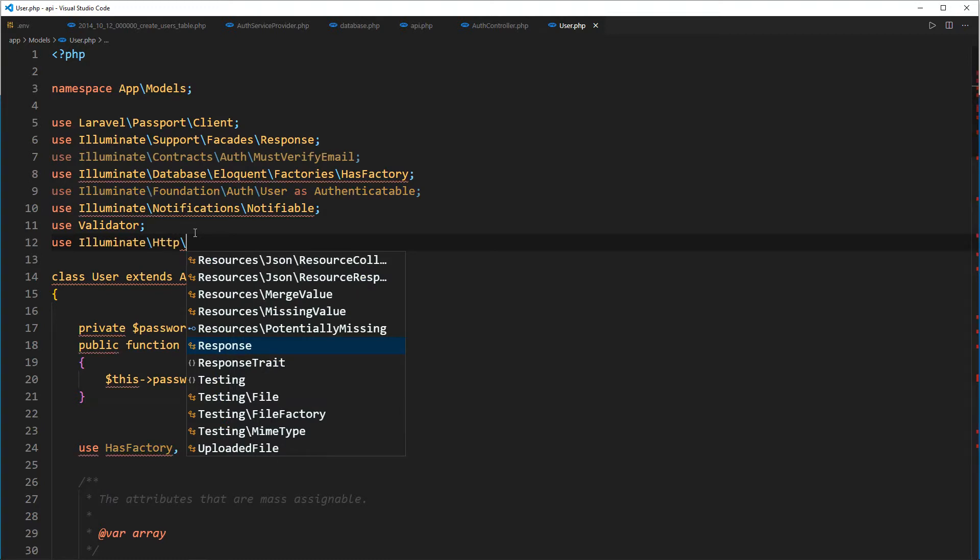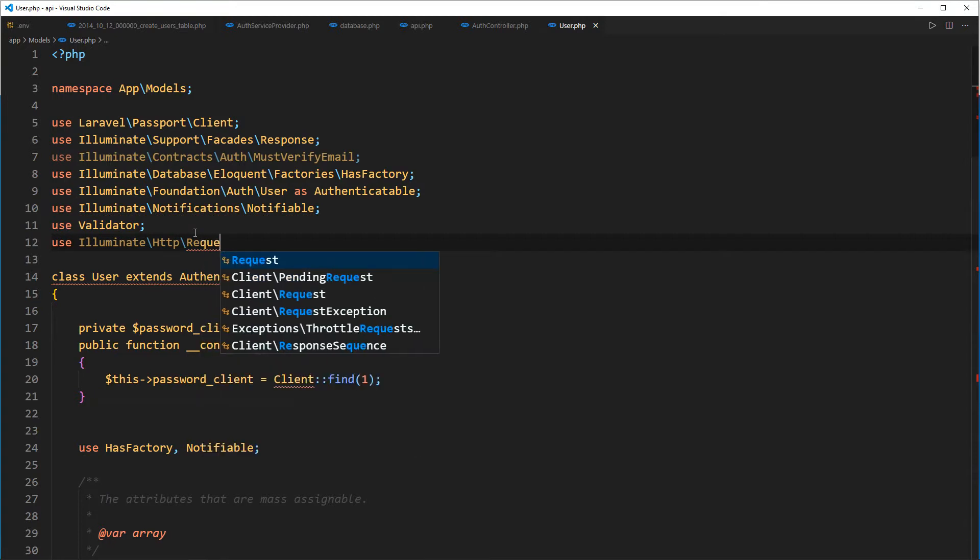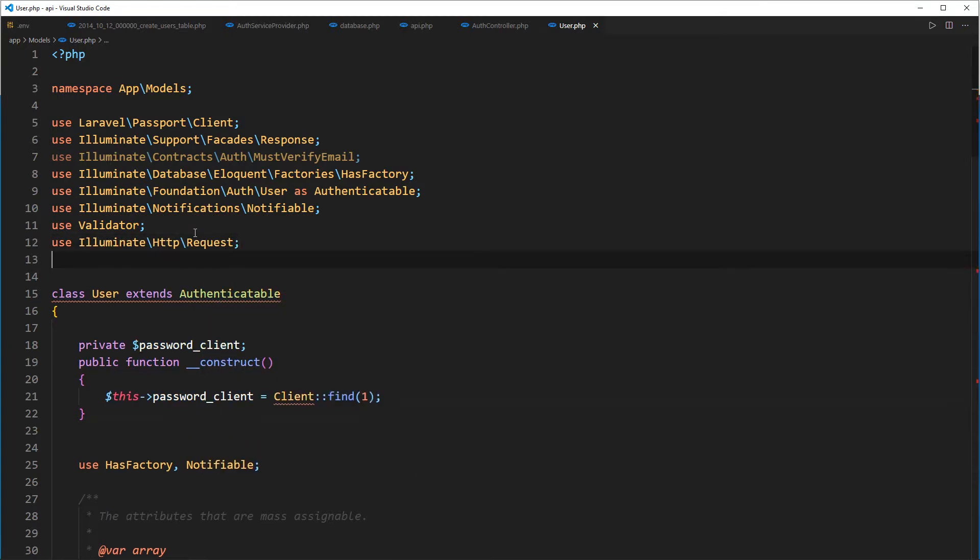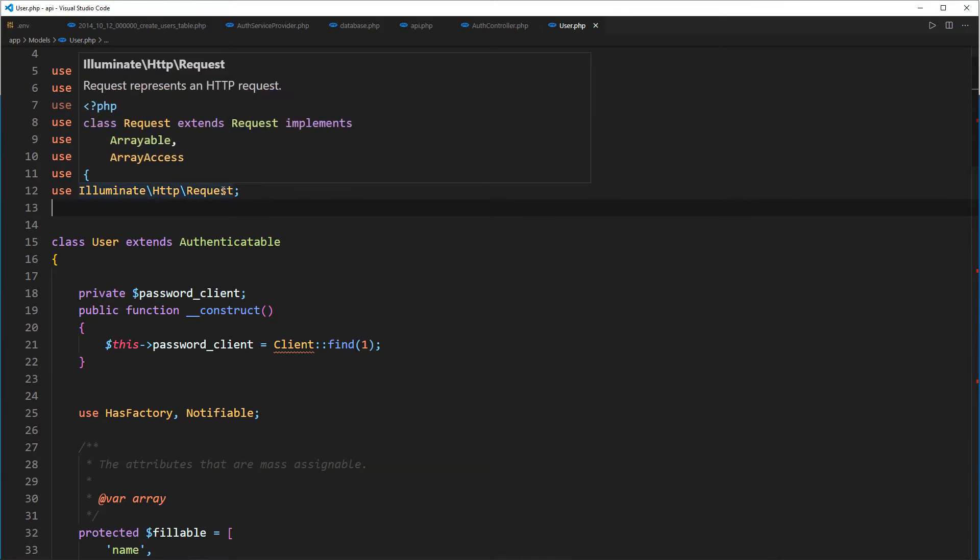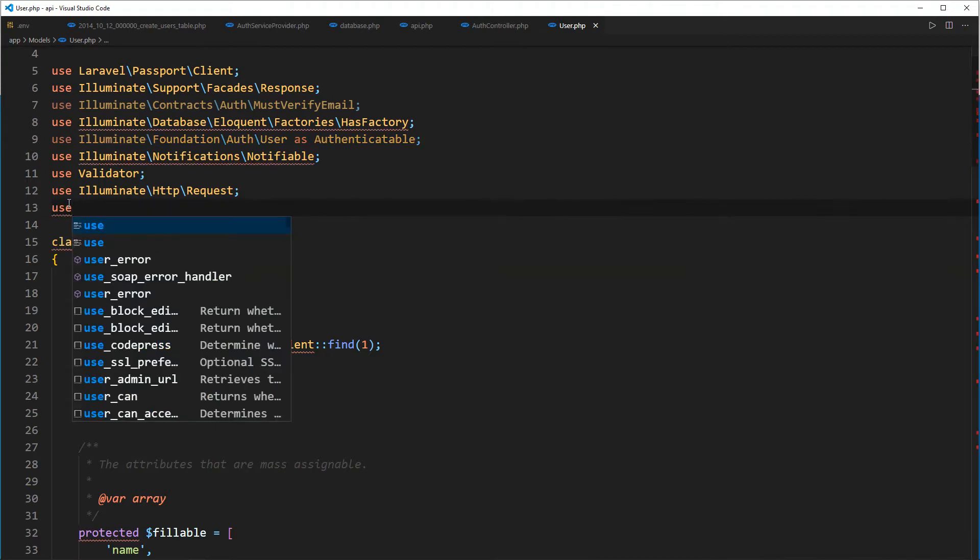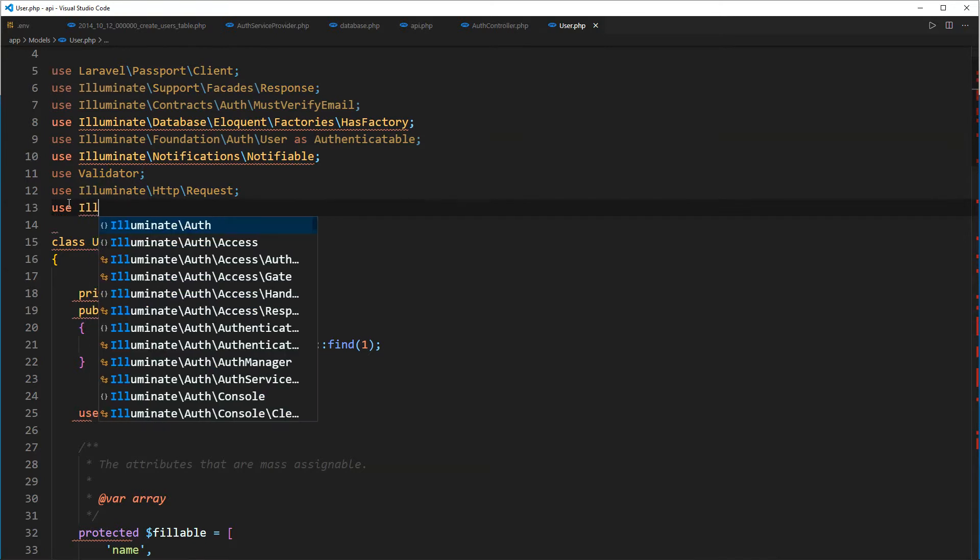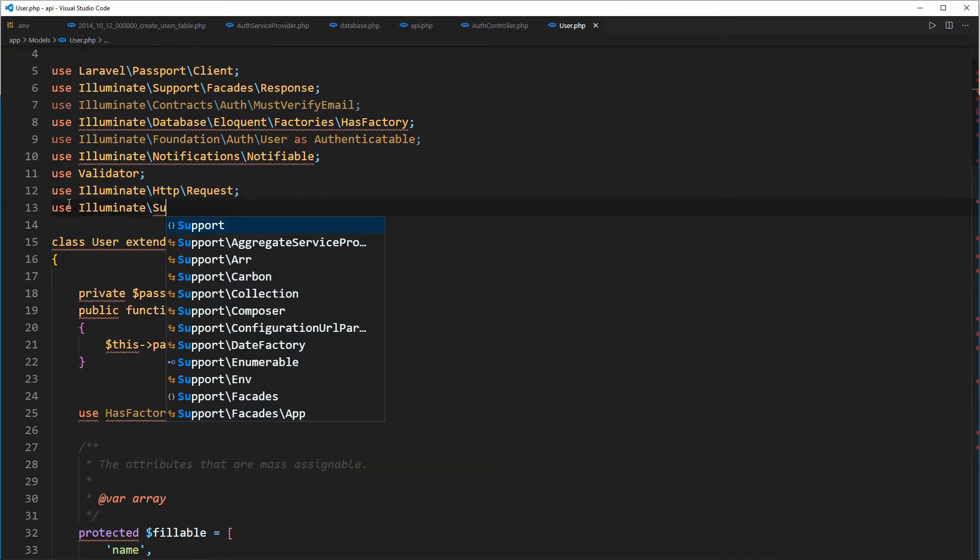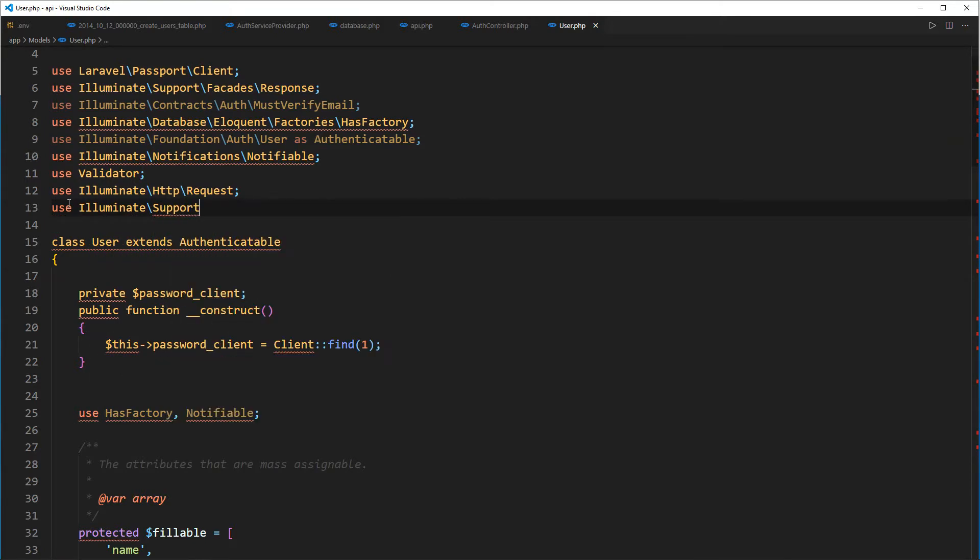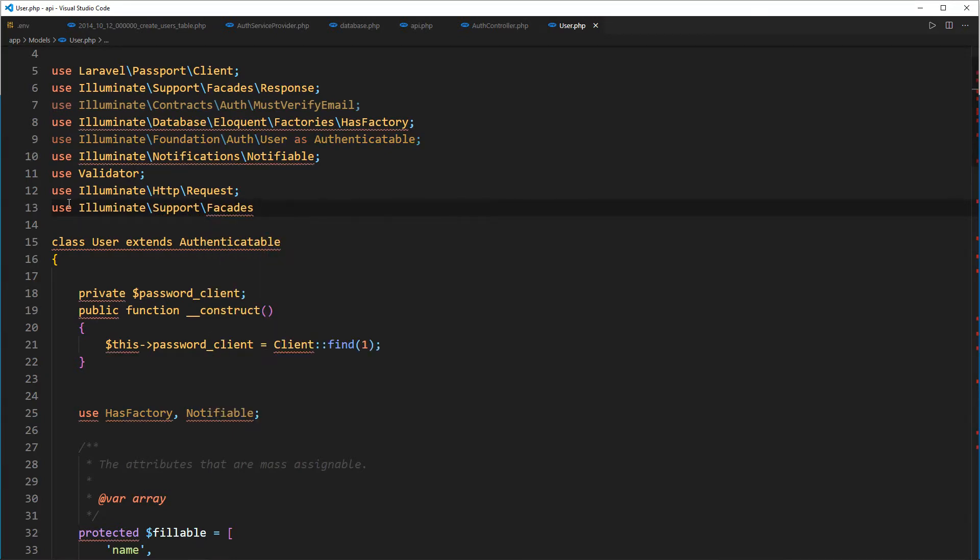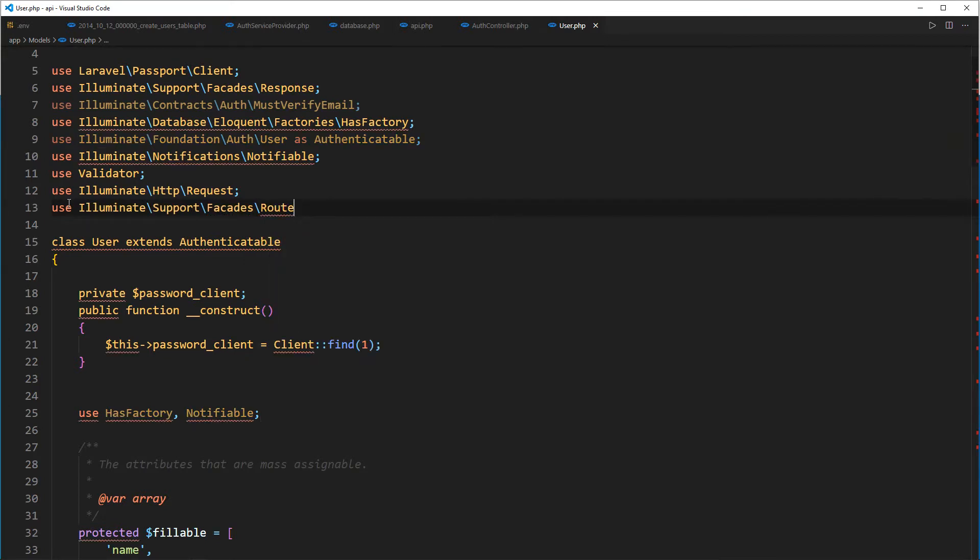Here we're going to say use illuminate, it's not HTTP, and then this one will be request. So we import the request class. Again we are going to import the route class, so use illuminate and this support, and then we're going to grab the route like that.